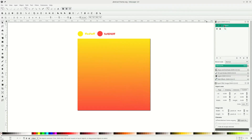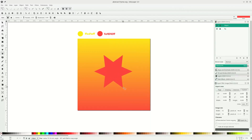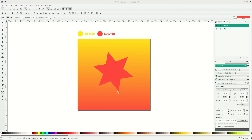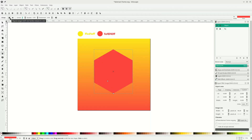Okay, in this object layer go to the star tool and drag it by holding Ctrl and Shift. Make sure the corner is set to 'polygon' shape so it will look like this.